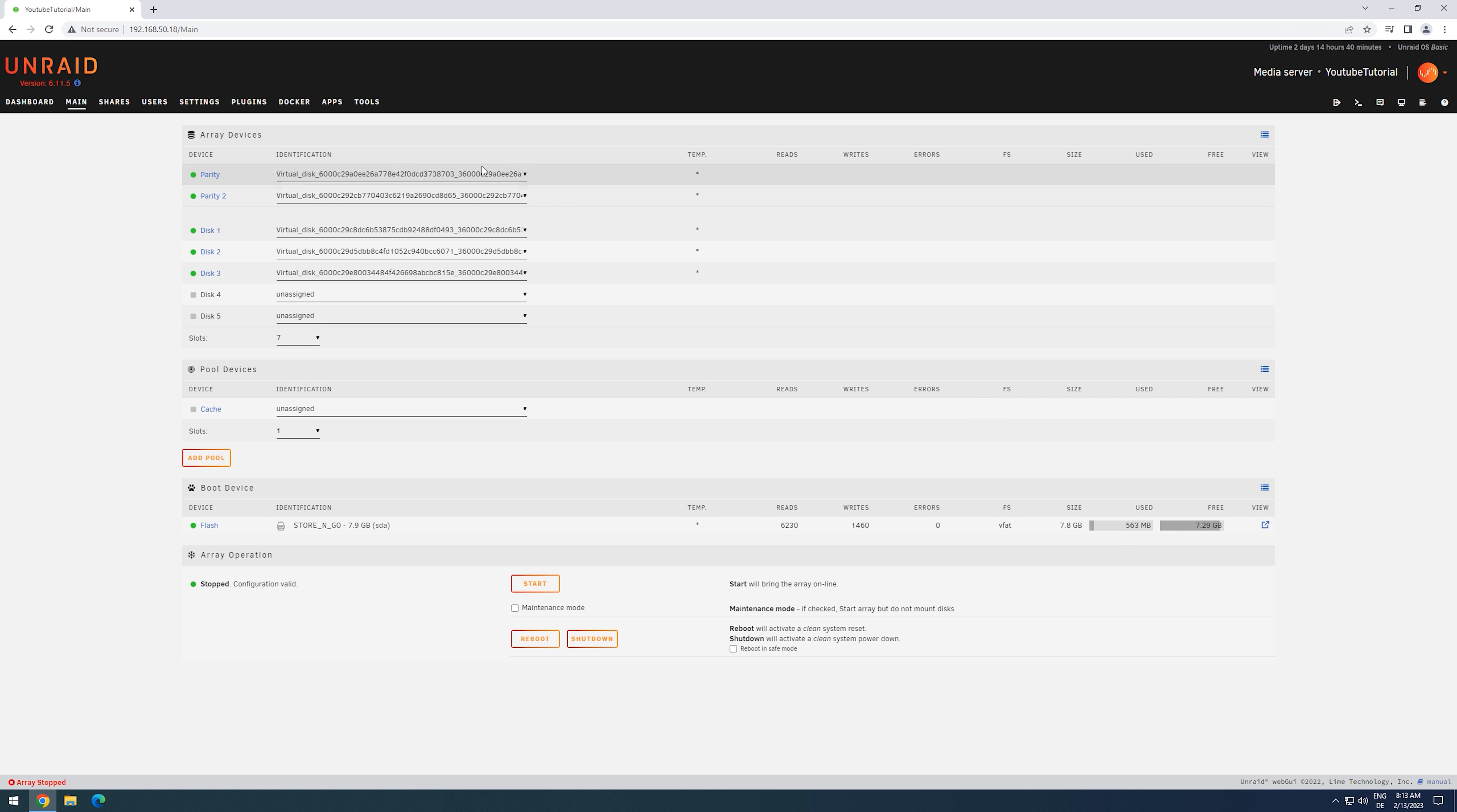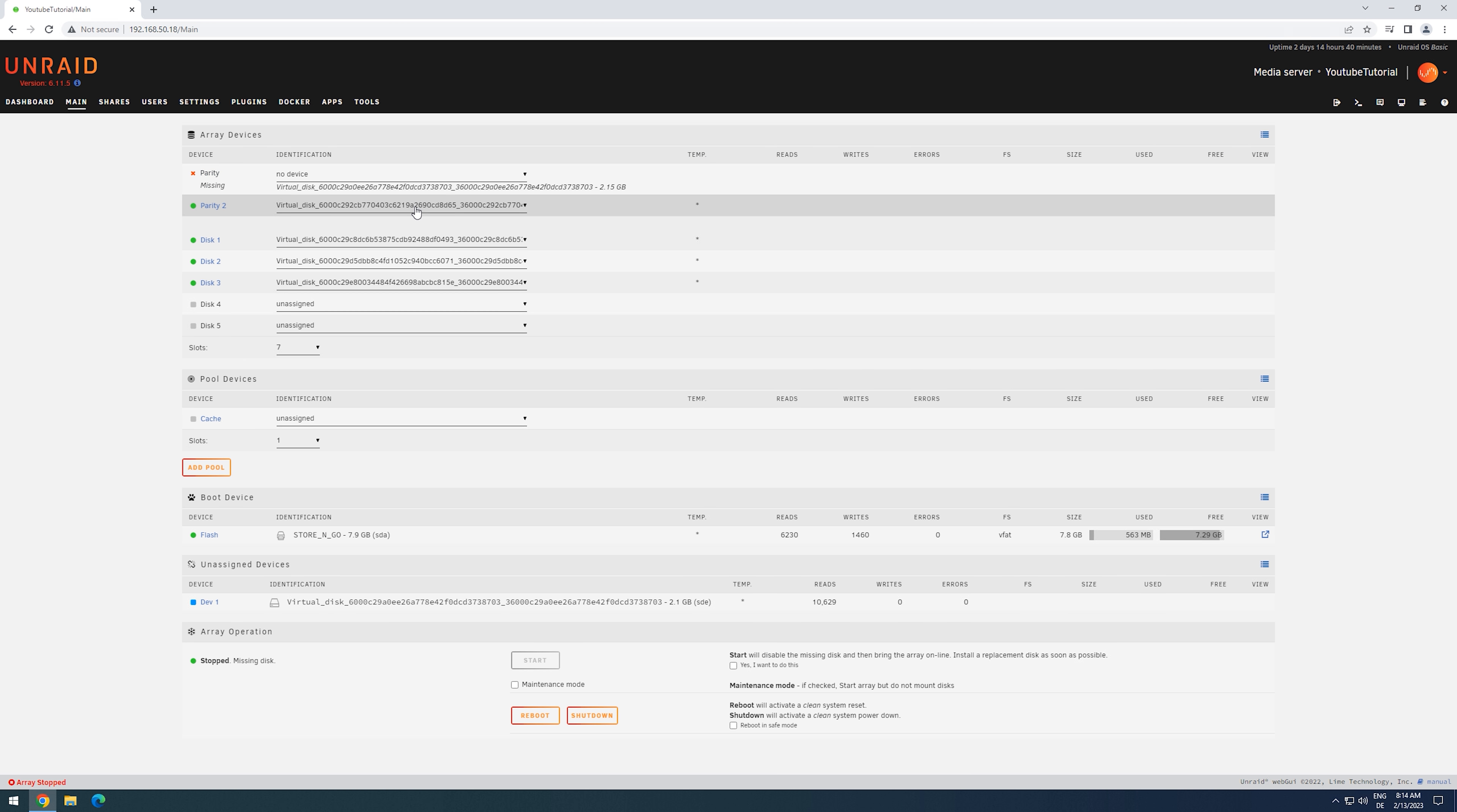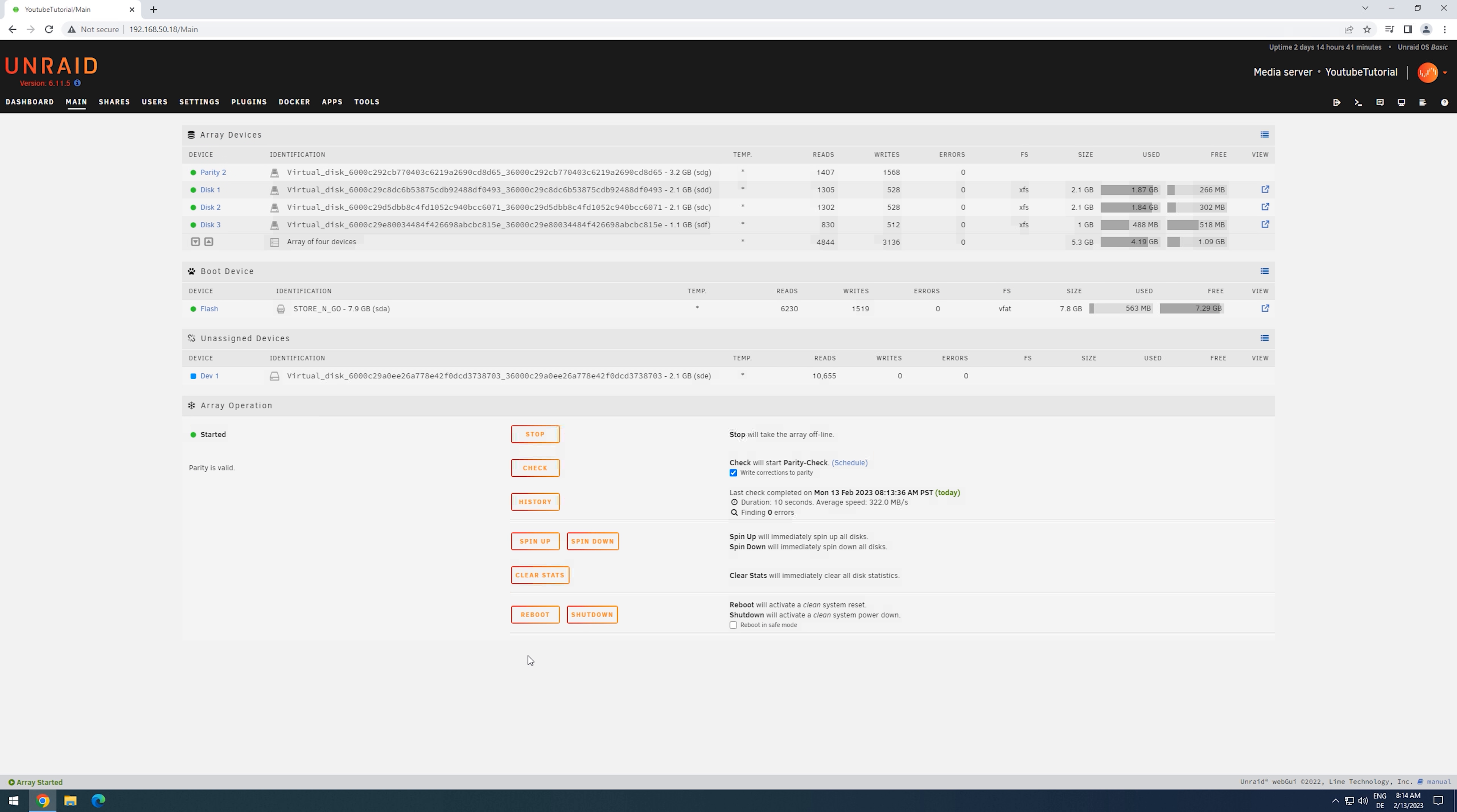Now we just have to remove our original parity drive, click on yes I want to do this, and then start the array. With that, we now have our array up and running with the new parity drive. As we had our original parity drive available during the building of parity 2, it provided parity protection until the process was finished and parity 2 was ready to take over.